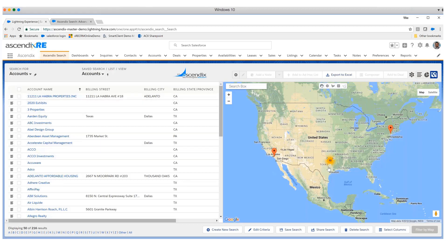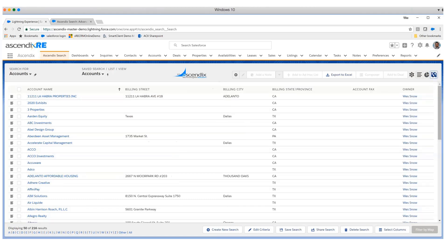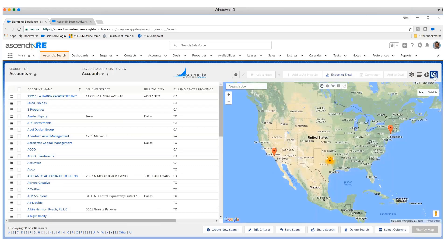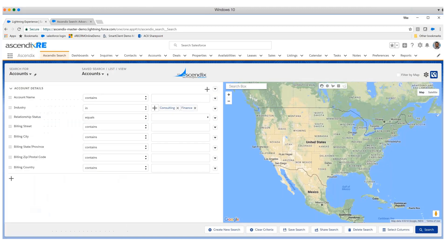We can collapse the map and see this in just a solo grid type of view or bring that map back in. This gives us one scenario where we're simply mining the data without having to build list views or reports to get that result set.